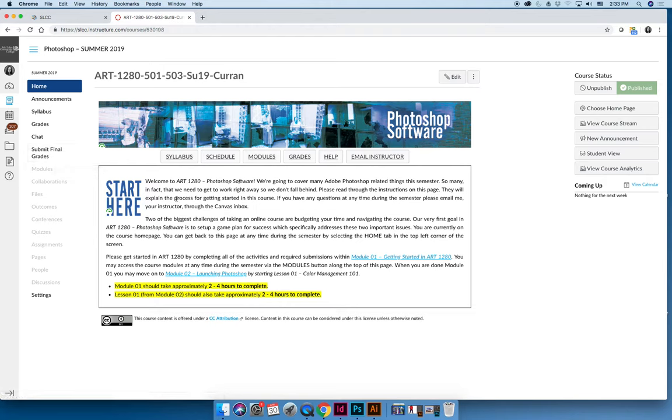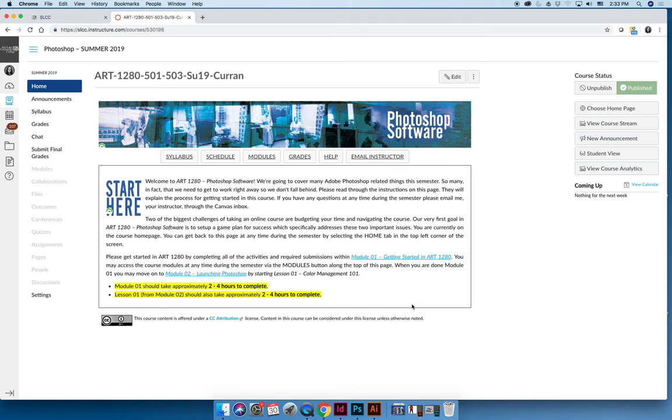To get started in the course, I'd like you to read through everything that's on the home page because it explains what I'm going to go through in the next video. So please take a minute and read through the information that's on the home page and then I will pick up with what you should do once you read that in our next video.